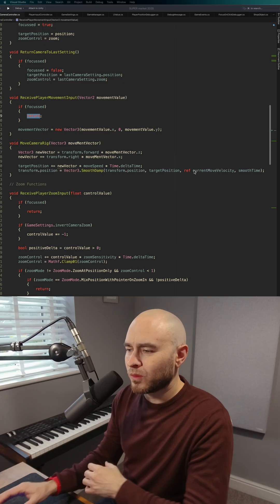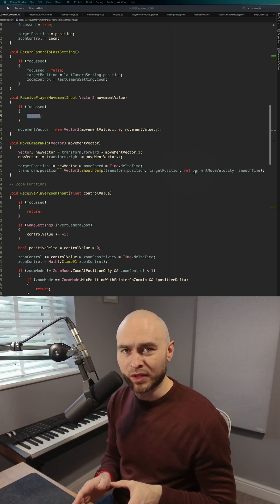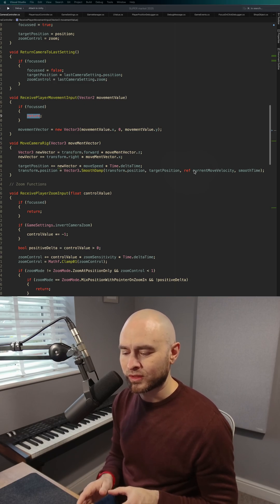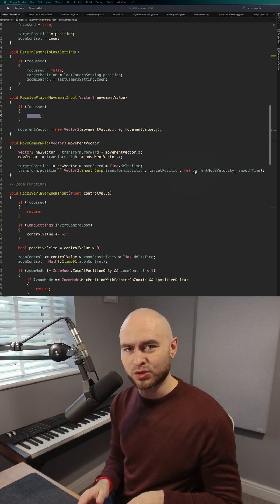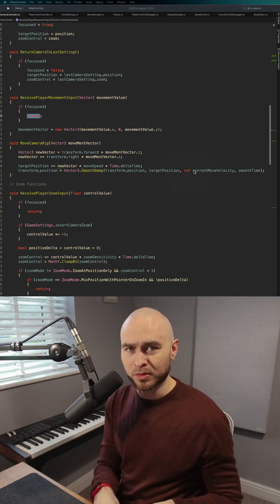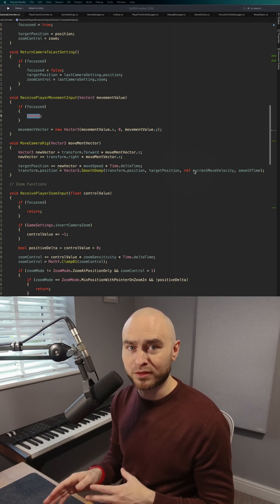Now, what the ref keyword does is it allows information to be stored in a local variable between frames.